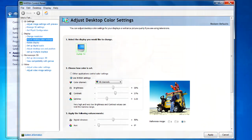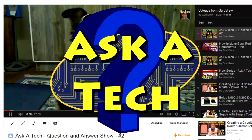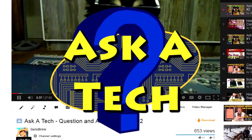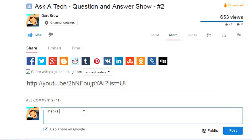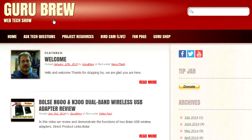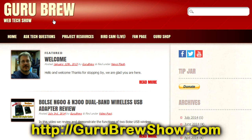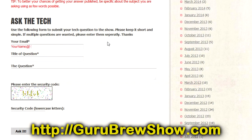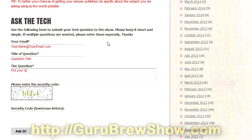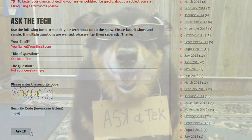And that's how you do it. That's all there is to it. So I hope this helped you out. Thanks for the question. I hope this video helped you out. If it did, please leave us a thumbs up and a comment if you wish. If you have your own question that you would like answered, please head over to the gurubrewshow.com website. Click on the Ask a Tech link and leave a question and maybe we'll answer it in an upcoming show. So thanks for watching and we'll see you next time. Bye for now.